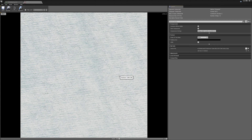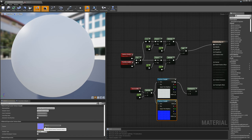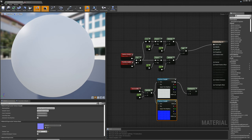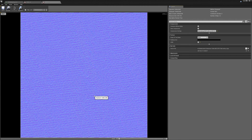I got this by scanning some cotton fabric. You can see there's kind of a weave pattern going on. We can also take a look at the normal map, where you can see the shapes of the weave pattern.